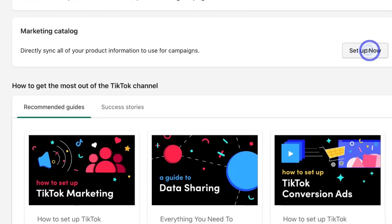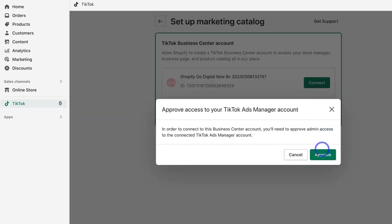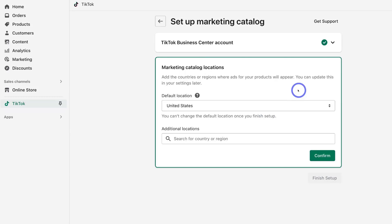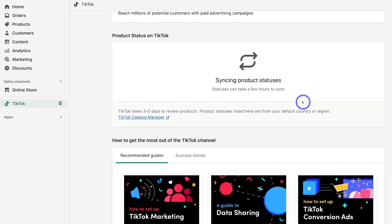Click on set up now. If you currently do not have a TikTok Business Center, go ahead and create one. This is going to allow Shopify to create a TikTok Business Center to manage all your different areas like store manager, business page, and product catalog. Click on create, then come down and click on approve. For now, click on United States — everything else is pending because our account is still under review. Then come down and click on confirm. You can add additional locations later on, then click on finish setup. As you can see, the product status is syncing, and this can take up to three to five days for TikTok to review your products.